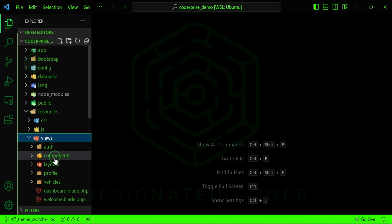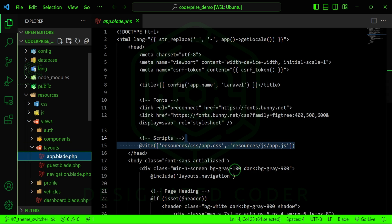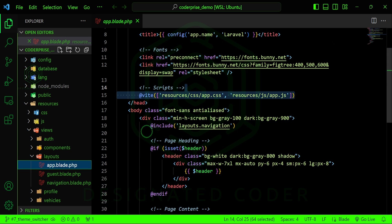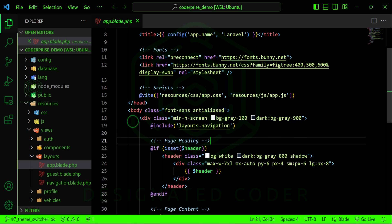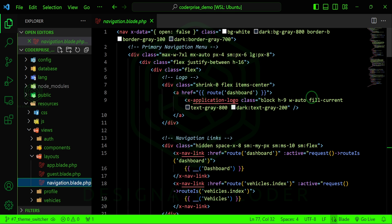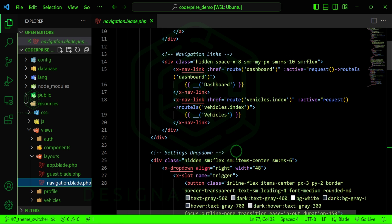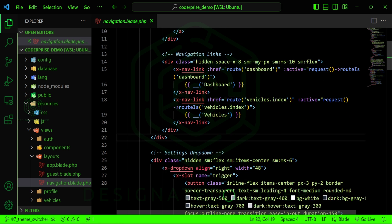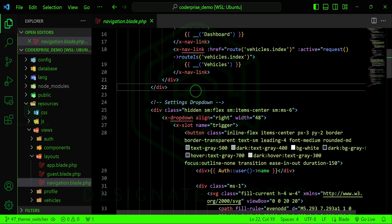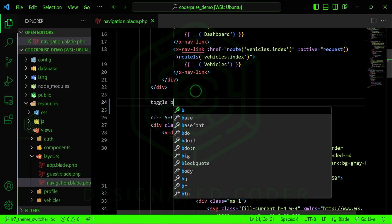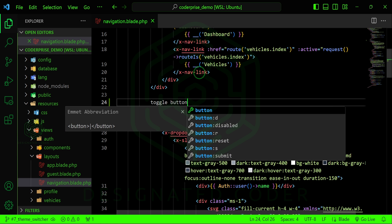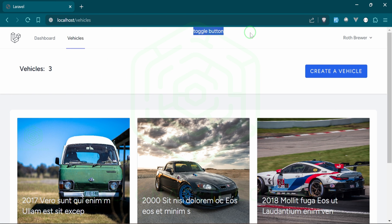If we head over to the project and look at resources/views/layouts/app.blade.php, we want the toggle somewhere in our navigation. The navigation is actually in navigation.blade.php. Scrolling down, I actually want to put it next to the settings dropdown, so for now I'll just put 'toggle button' as a placeholder so we can see something and decide how to style it. We should probably use a div with flexbox to make it line up.